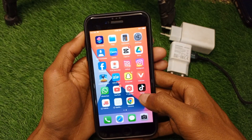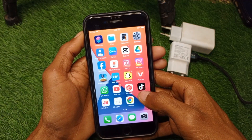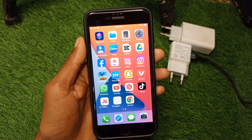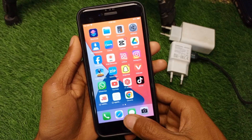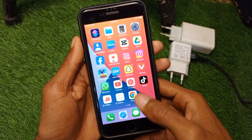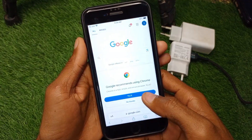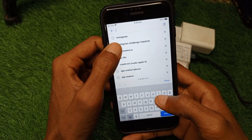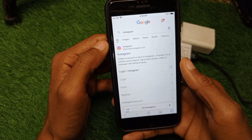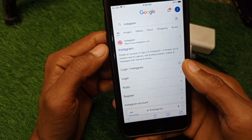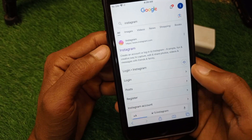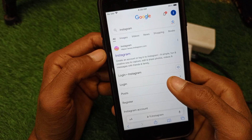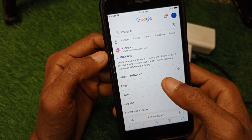After offloading, reinstall the app and log in again — your problem should be fixed. If it's still not resolved after all these methods, open your Safari browser and search for Instagram.